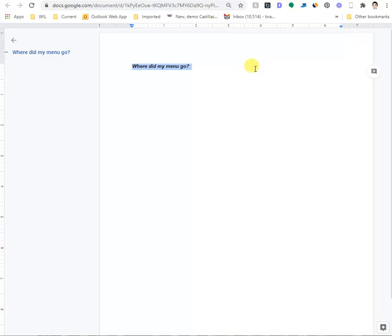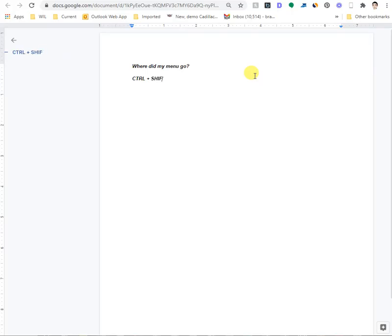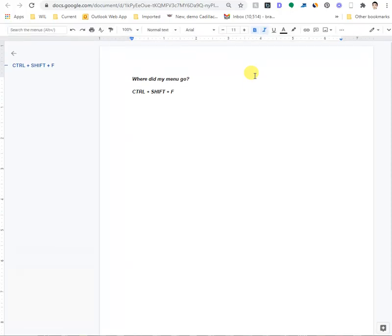It's very simple. All you have to do is press down on the control plus shift and the F key. If you do all of those simultaneously, guess what? There it comes. Do you see that? It comes back.